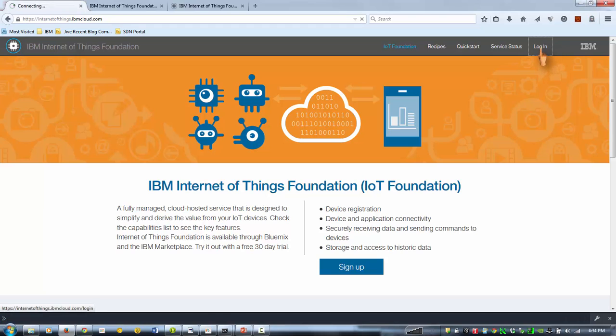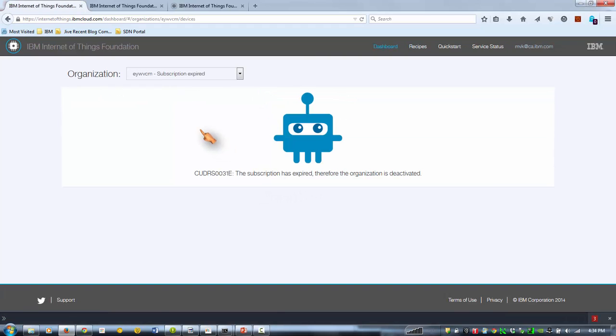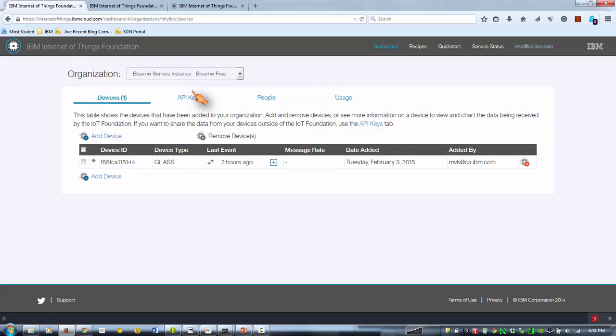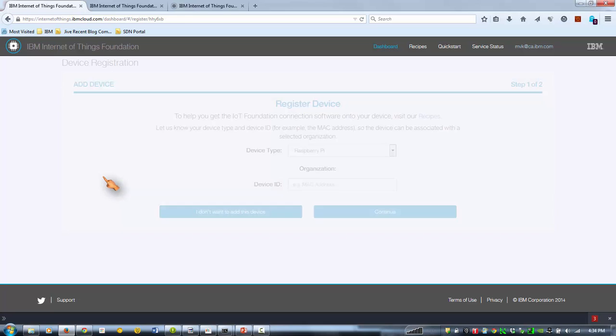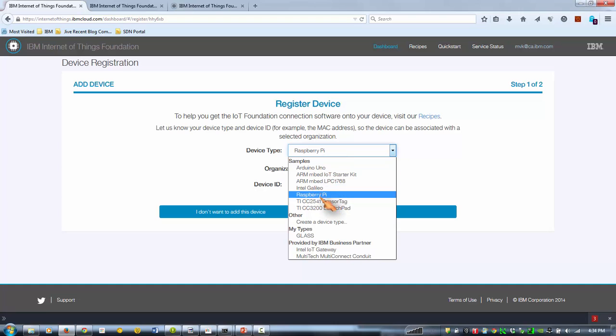So first thing is you have to sign up onto the IoT cloud. There's a free Bluemix cloud. If you just enter from Bluemix, then you get this for free. So what we need to do is register a device.